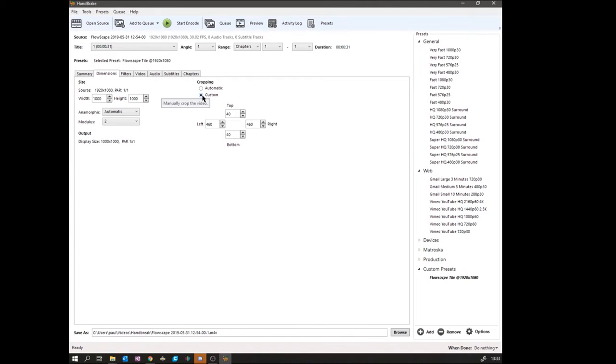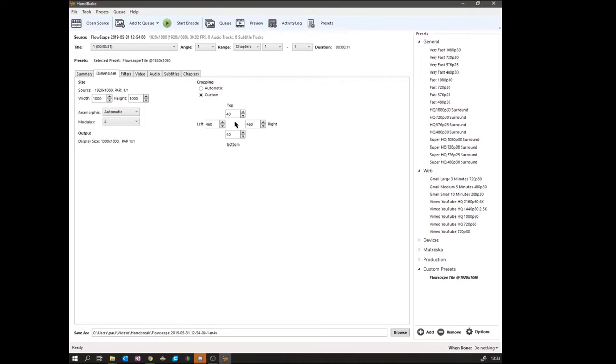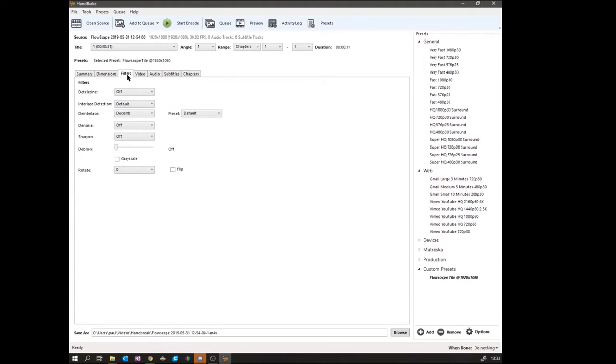Now when I ran or recorded the video, I recorded it at 1920 by 1080, so the cropping parameters here are 40 from the top, 40 from the bottom, and 460 from each side. Filters I don't touch, not found any use to yet.